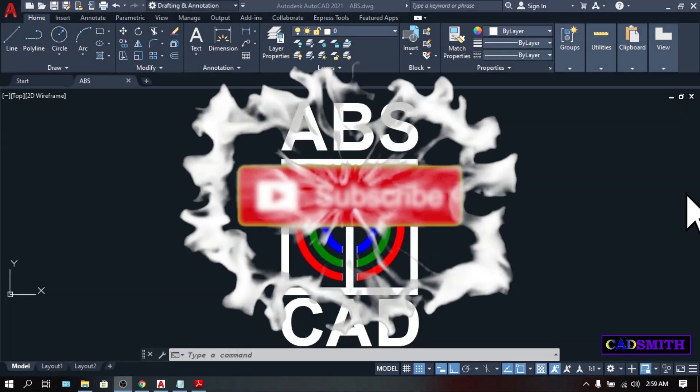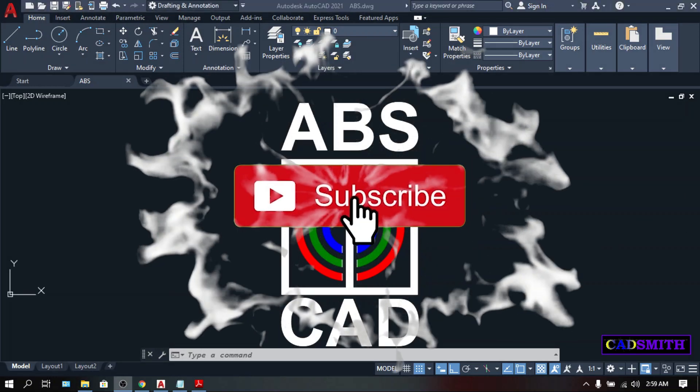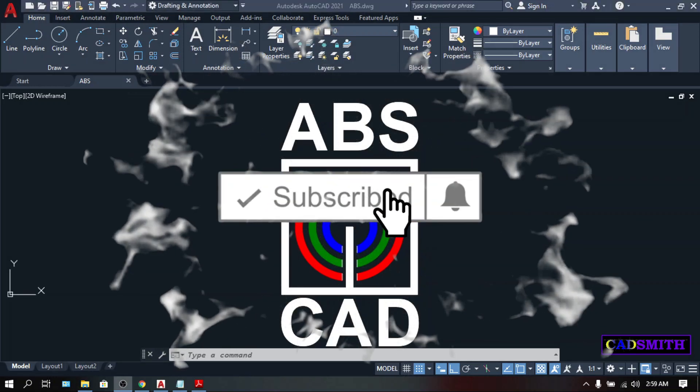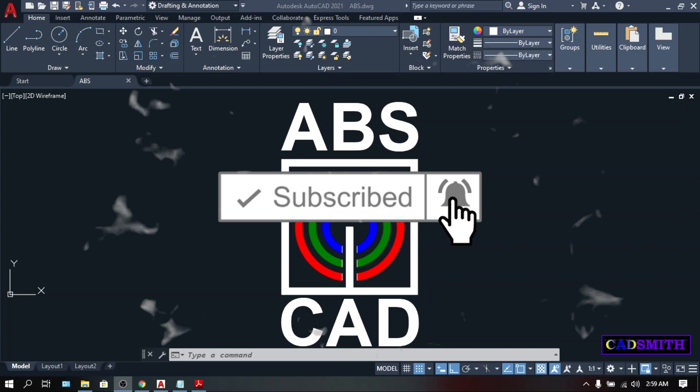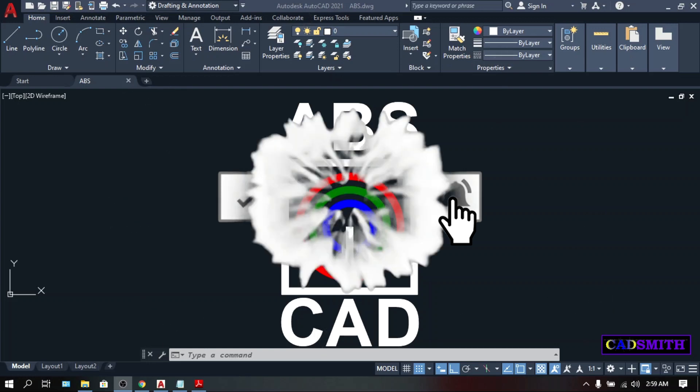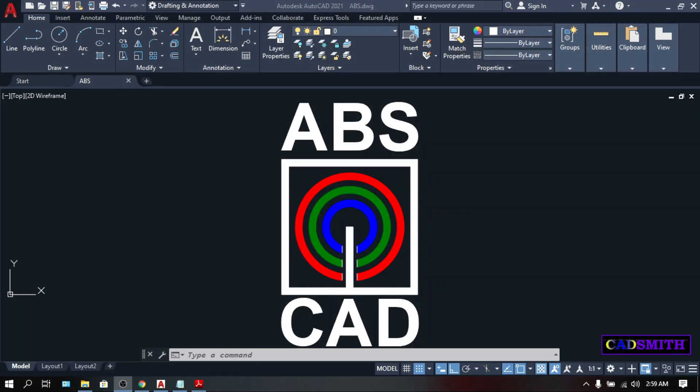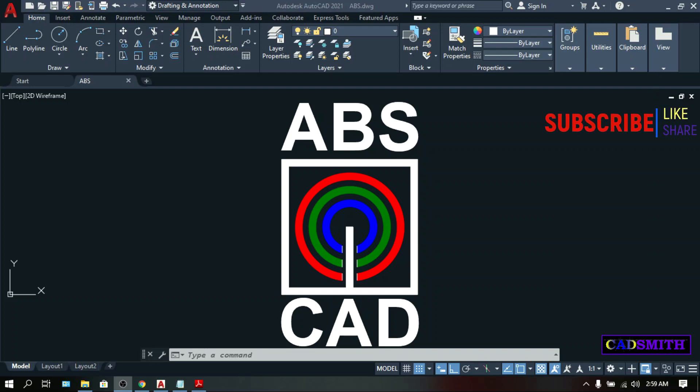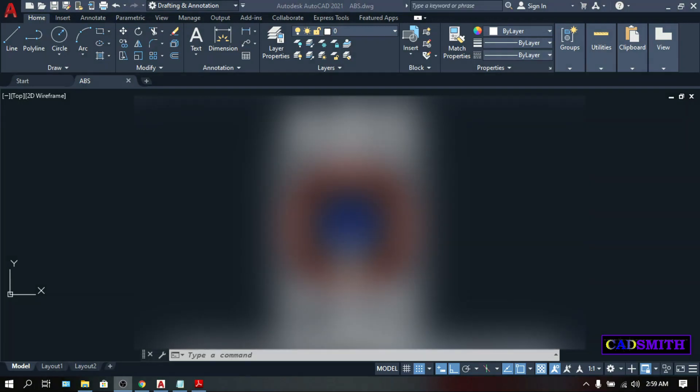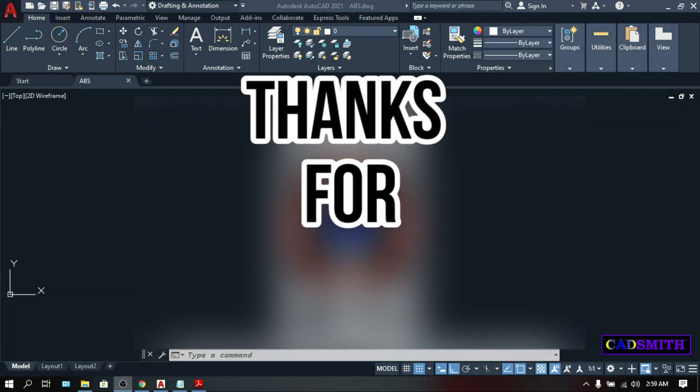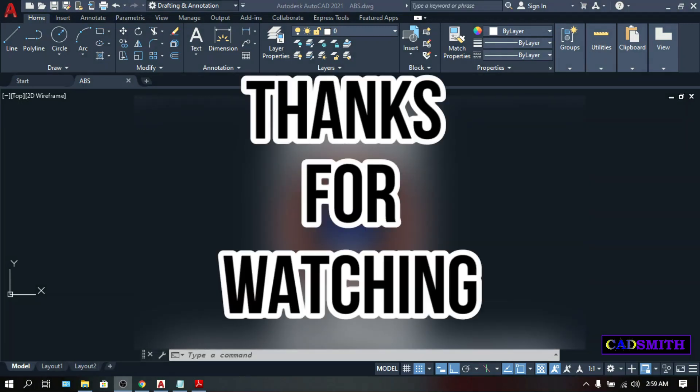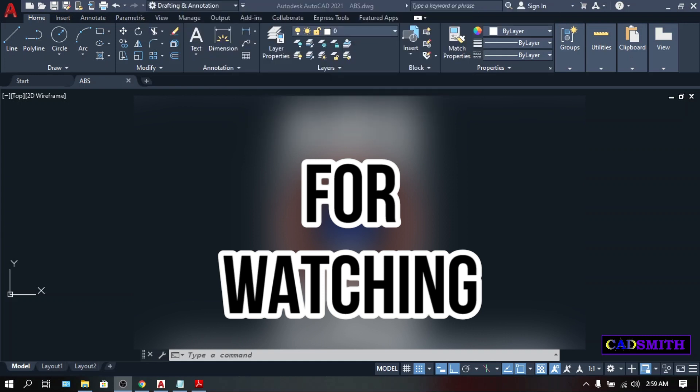So there you have the top 10 basic modify commands a beginner in AutoCAD should master. If you don't agree with my countdown, if you feel that the other command should be on top of the other, please comment down below. And if you find this video useful, please do me a favor by clicking the like and subscribe button and hit the bell icon for some future contents. Thank you for watching. Stay home and stay healthy. Stay positive and God bless.